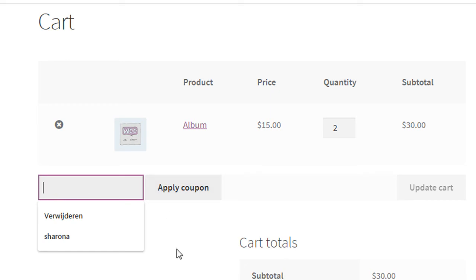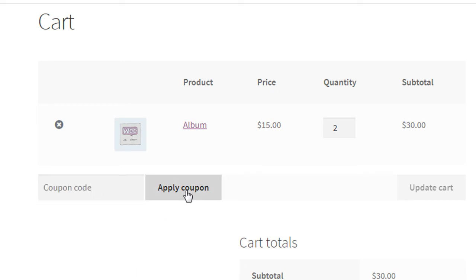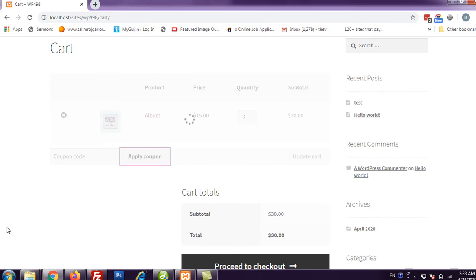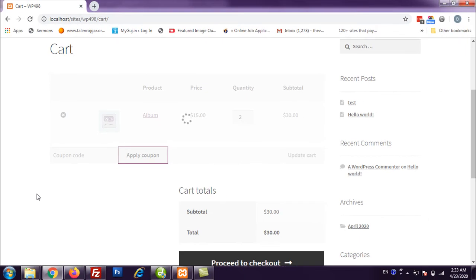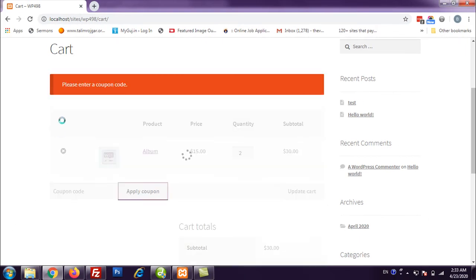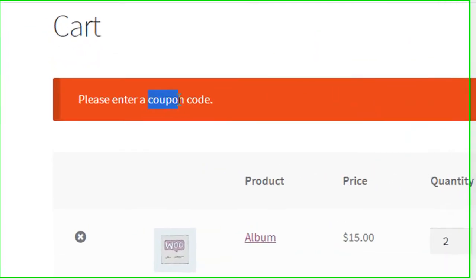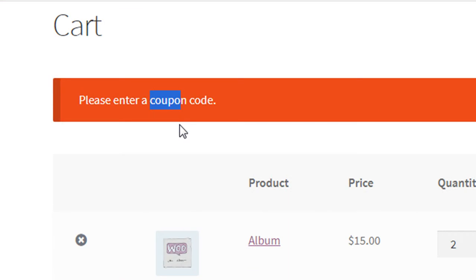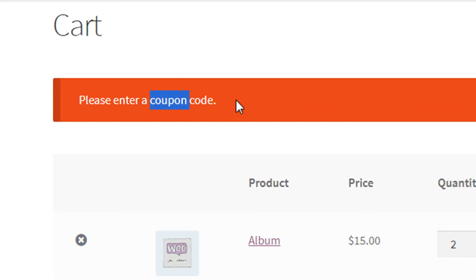You can see here in placeholder coupon there is apply button has a coupon, and if I click this button and see error message, then please enter a coupon code. I don't know how you pronounce this coupon or coupon, so bear with me. So let us see how we can do this.